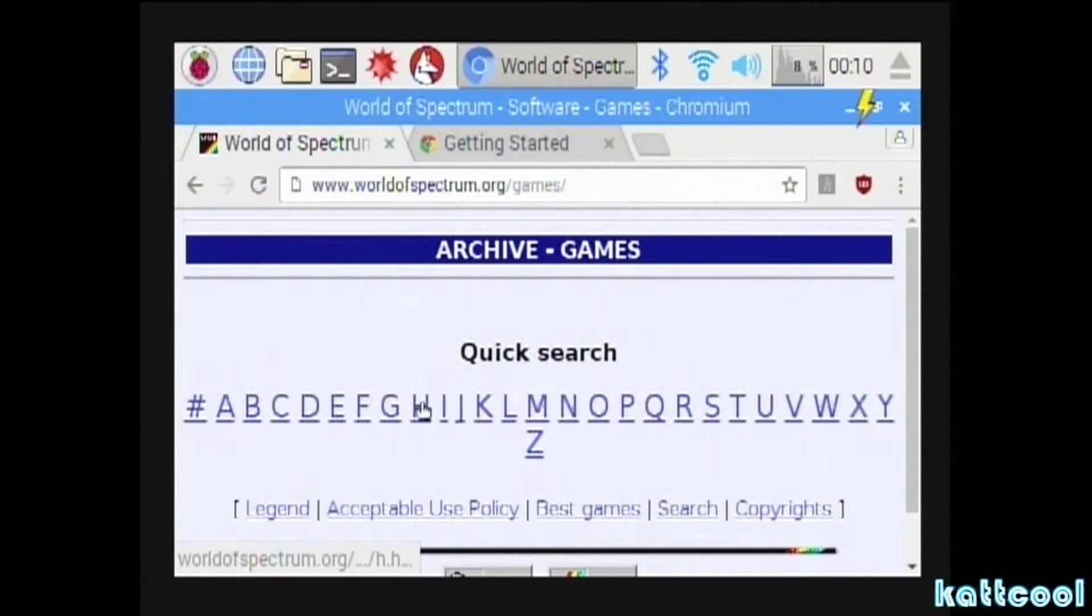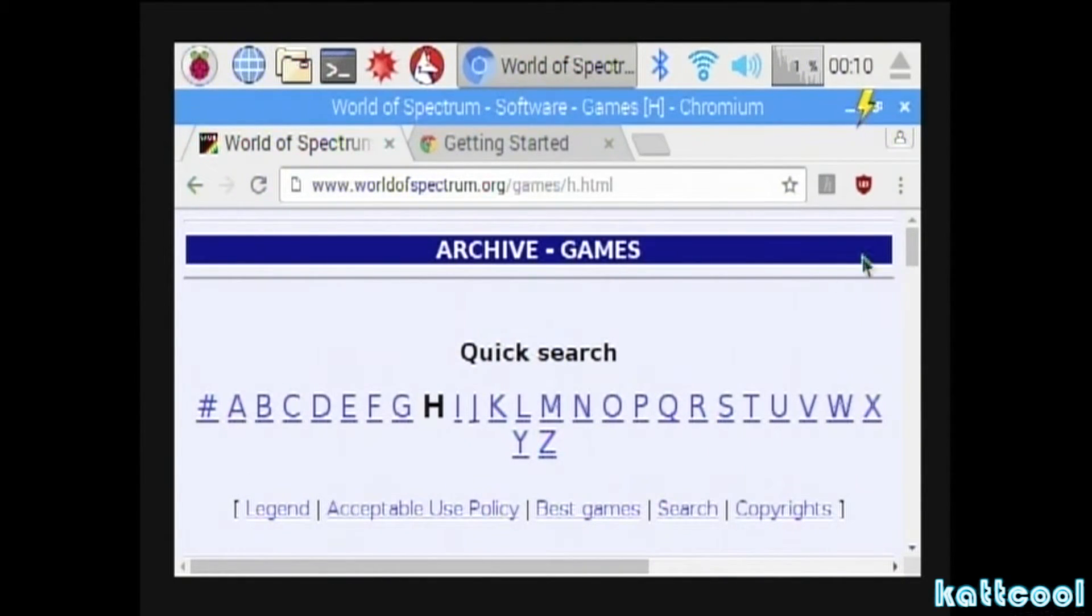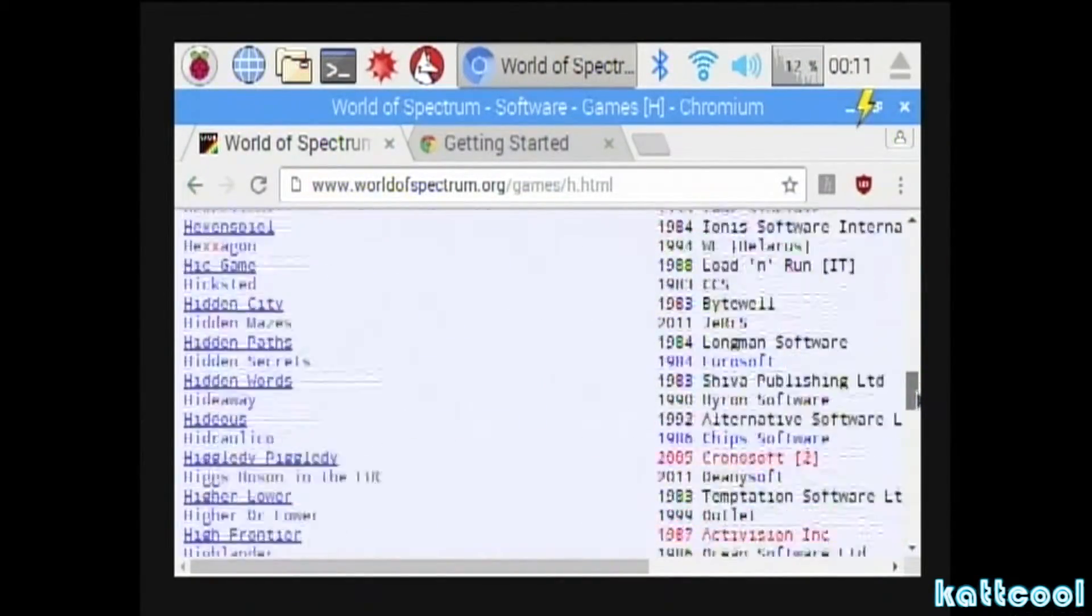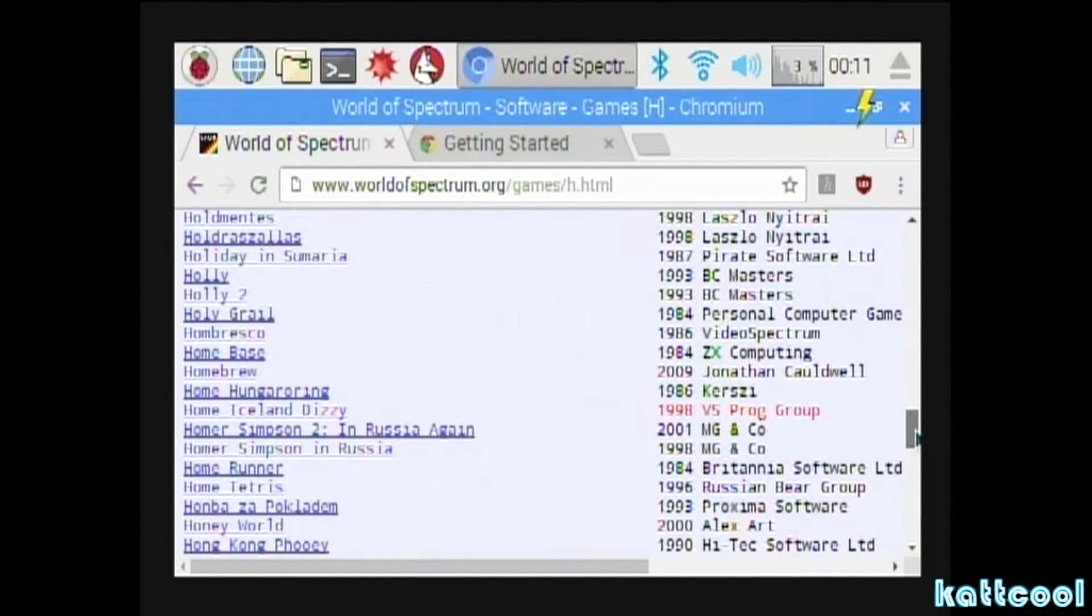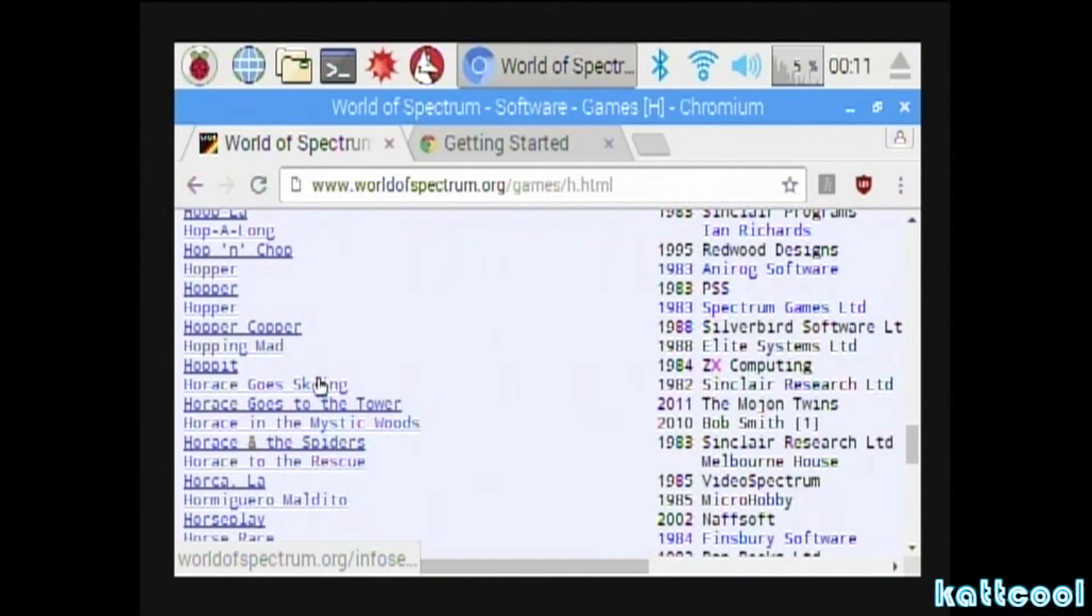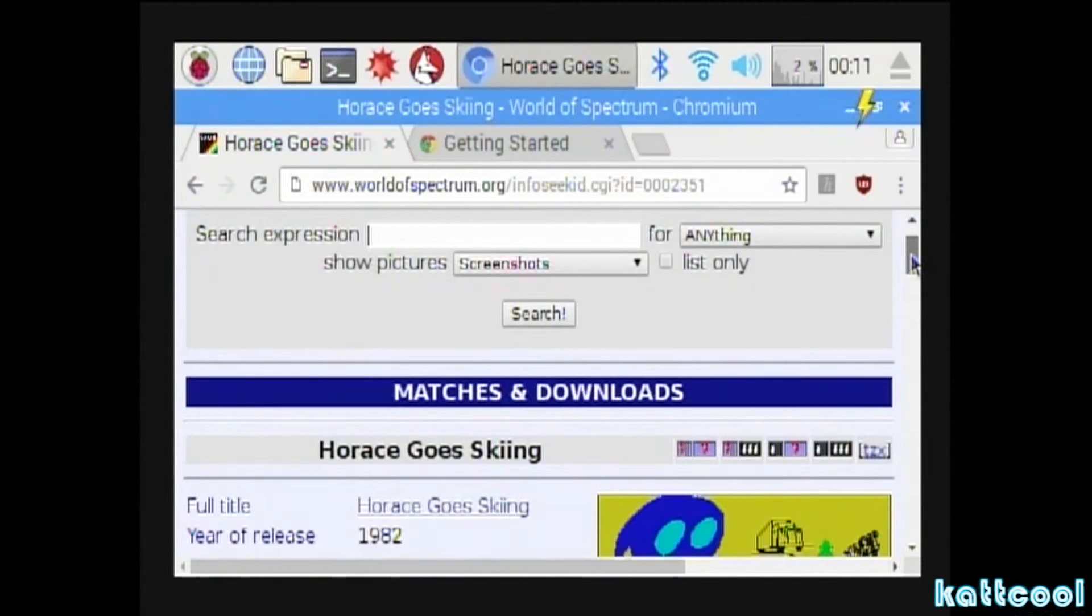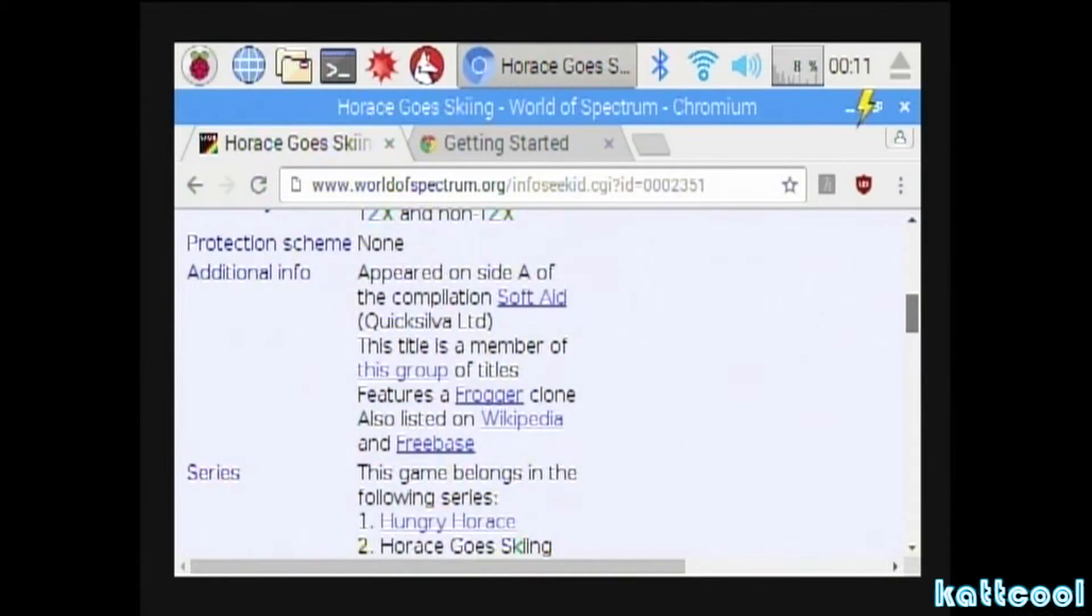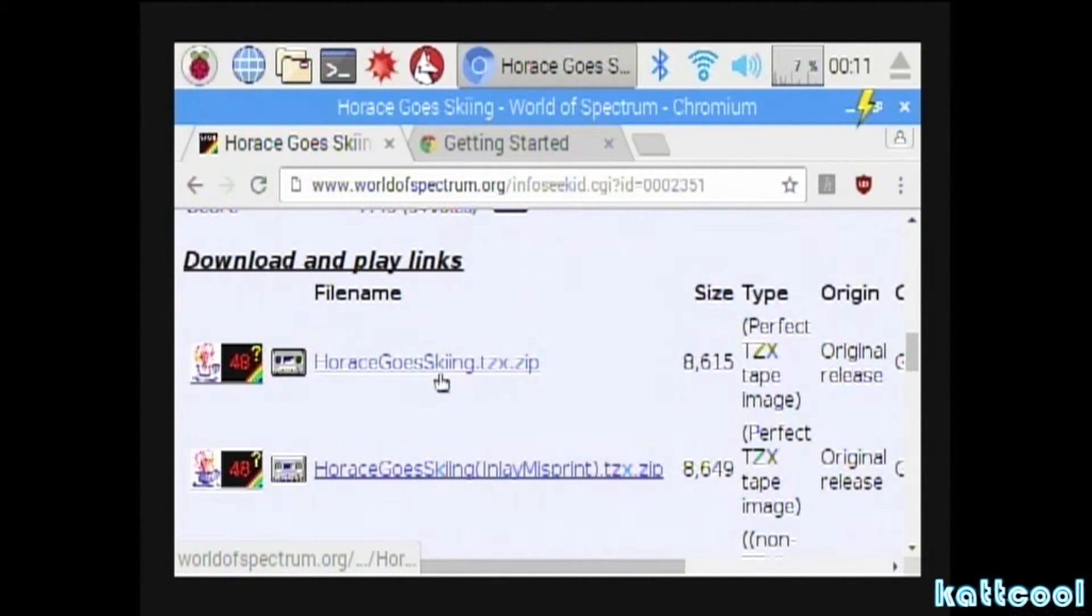I'm going to go for something really basic for the Spectrum, a game called Horace Ghost Skiing. If any of you remember that, you probably do if you're interested in this video. I've just gone past it, so you just click that link there, and scroll the page down. You'll see Horace Ghost Skiing dot tzx dot zip, which is the one that you want, so just left click on that.